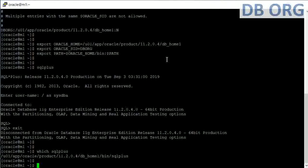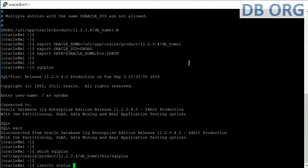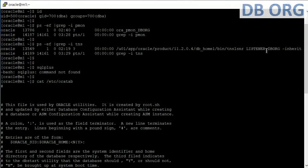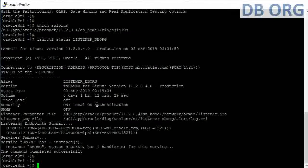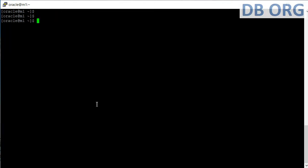Next we check 'lsnrctl', which is the executable for the listener. We run 'lsnrctl status <listener_name>' — we just copy the listener name we checked earlier and paste it. We check the status. 'clear' is another command to clear the screen.